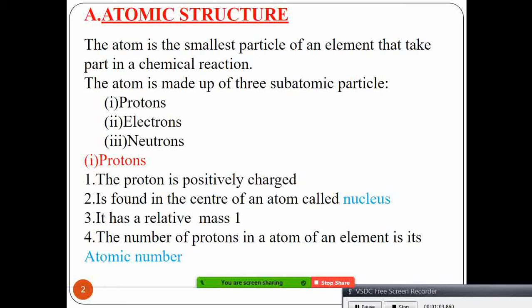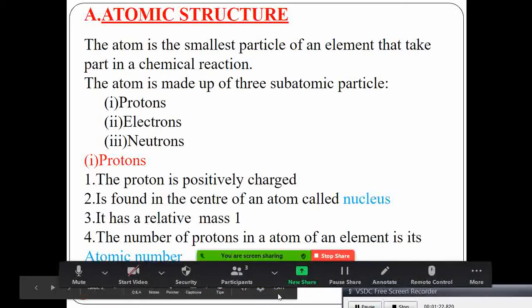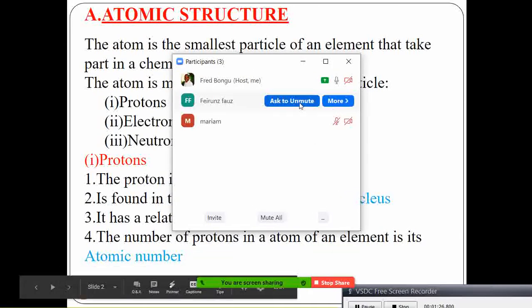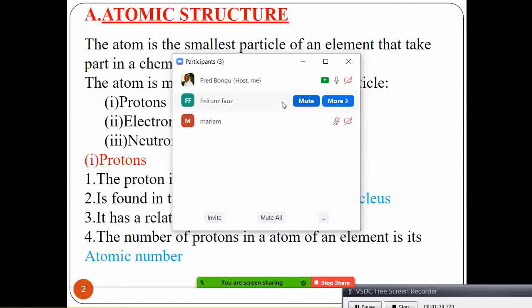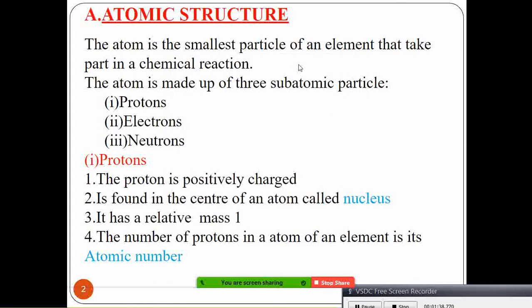I want somebody in the group to tell us which three sub-atomic particles the atom has. We have protons and electrons — and yes, neutrons. Very good! We have protons, electrons, and neutrons, meaning the atom has three sub-atomic particles, as Feruda said.